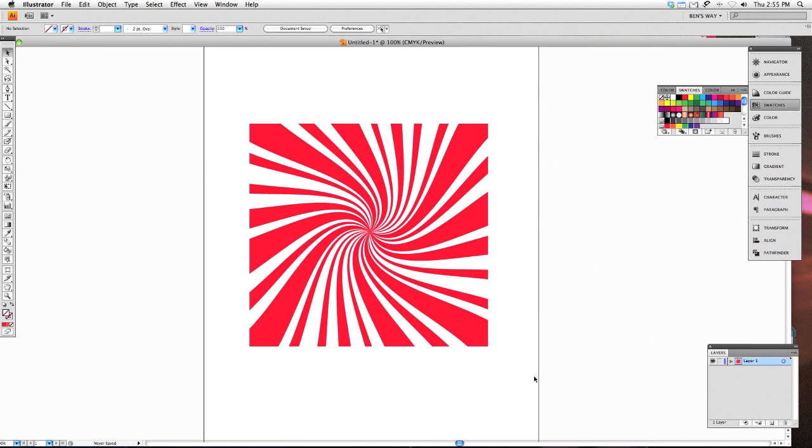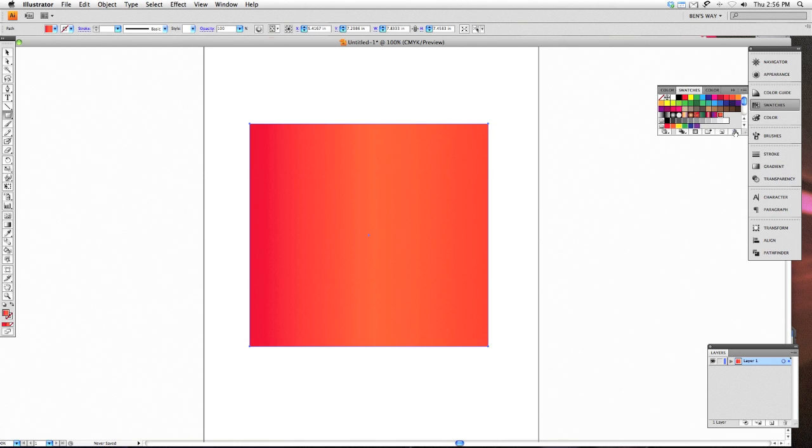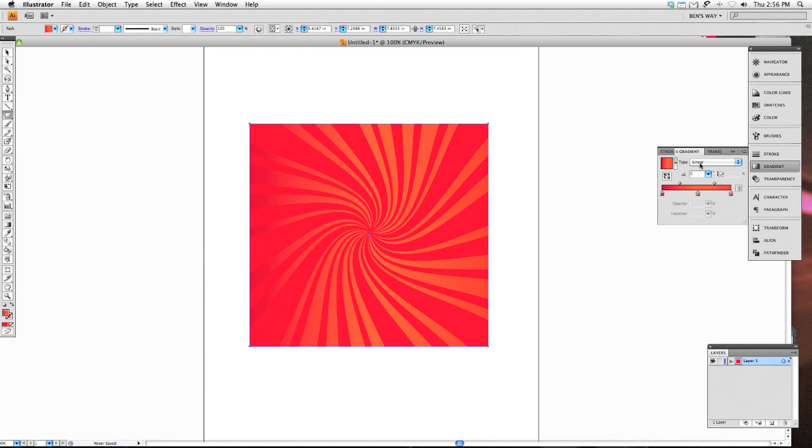And that's how you create a very simple sunburst effect tool using Adobe Illustrator. Let's go ahead and give it a background, give it a little punch to go with it. Make that gradient a radial, very good.